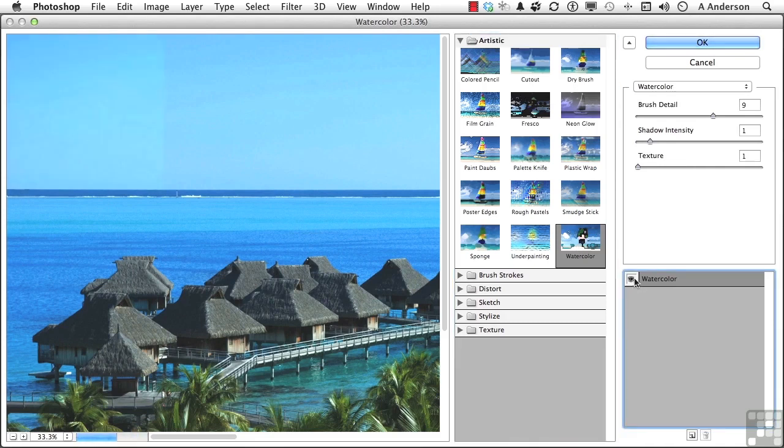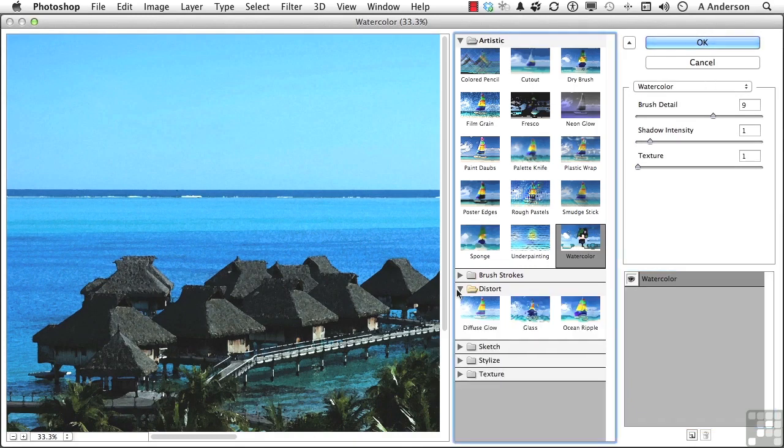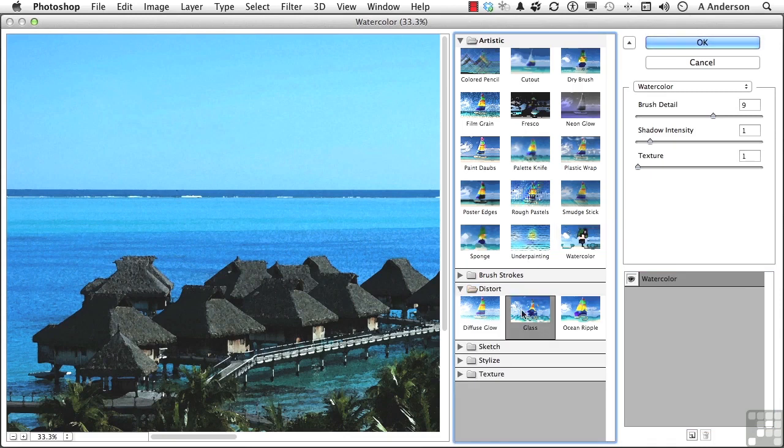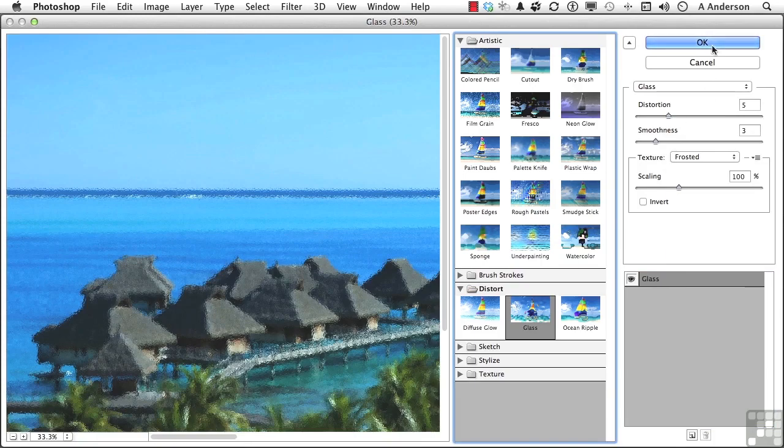And it gives it, depending on what you're doing, a bit of a watercolor effect. Let's try maybe something else, though. Let's go into Glass. We like that. We click OK.